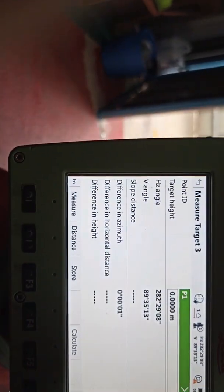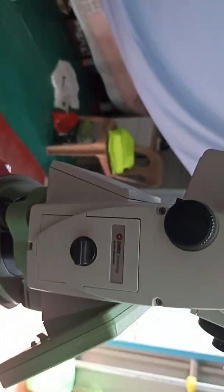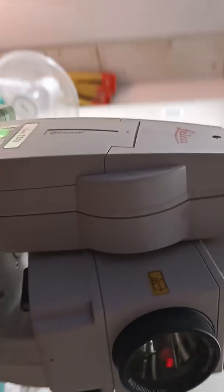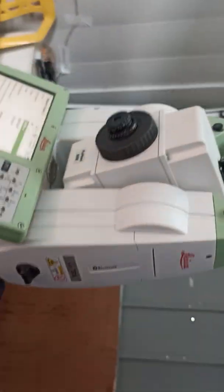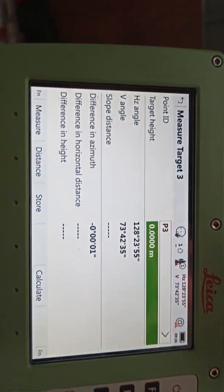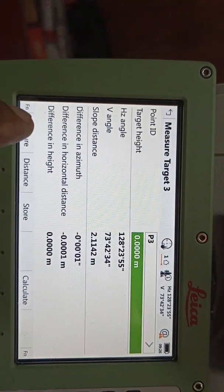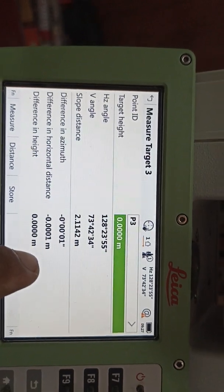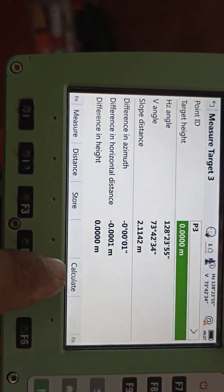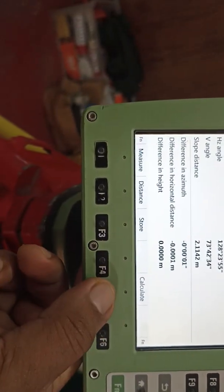Now the machine is automatically turning because we got two points. The machine is automatically turning. We need to check the third point — point P3. The machine is automatically going to P3. You can see the machine has automatically gone to P3. We need to check the distance. The horizontal difference and distance are within range, height difference is zero zero — that means our coordinates are good. We calculate.